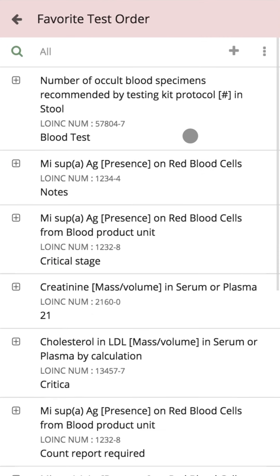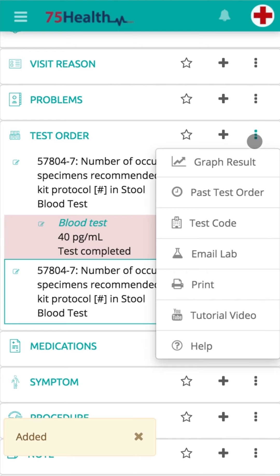Click on the favorite icon to view the favorite test orders stored and labels created. Click on the ellipsis icon to view the labels, and select any label to view details already stored in them. Click on the add icon to easily import the information into the module, which will enable you to reduce a lot of charting time.